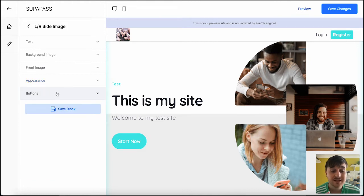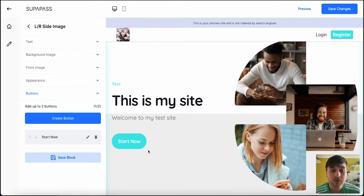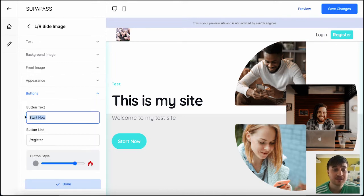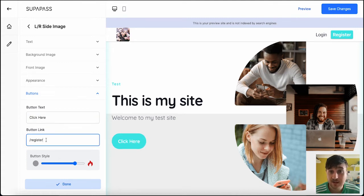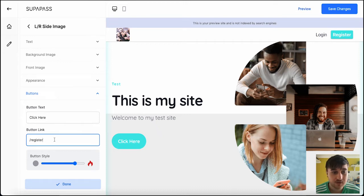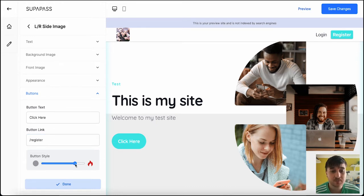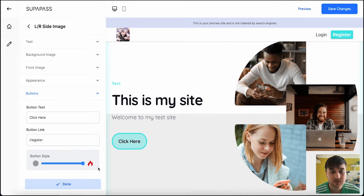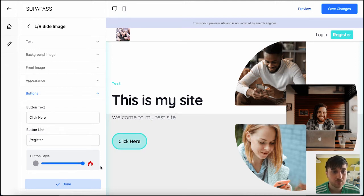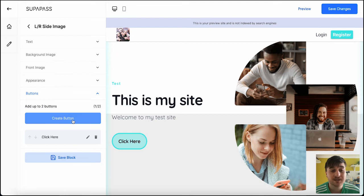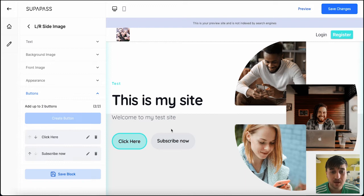And in this section, we can also add buttons. So we've got one button, which is the start now button. You could click on the little pen to edit this. You could type in there whatever you want. And then we can also set the link of where that's going to take you. So if that takes you over to the register page, you'd put that in there. You can also set the button style. So if it's just text, if it's a full circle, somewhere in the middle, we'll leave it as that. And you can also add another button, so you could go on create button. You could leave that as subscribe now. Click on done. And then you've got two buttons there.